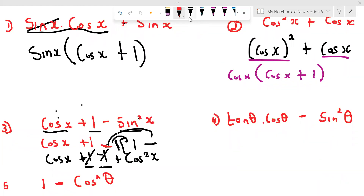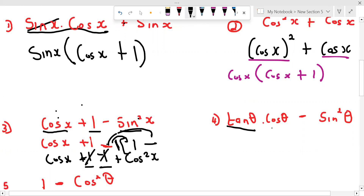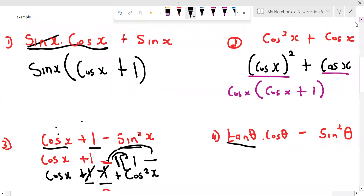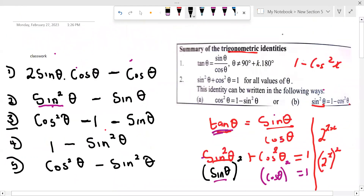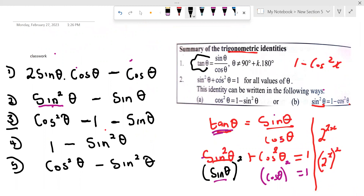The first thing we see is that we have tan. We have an identity for tan: tan θ can be written as sine θ over cos θ. So everywhere we see tan, we can put it as sine θ over cos θ.